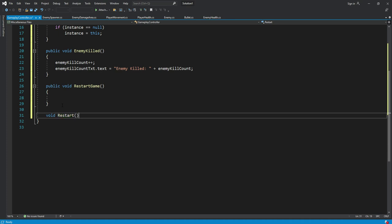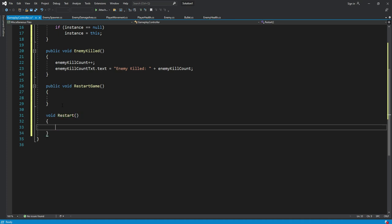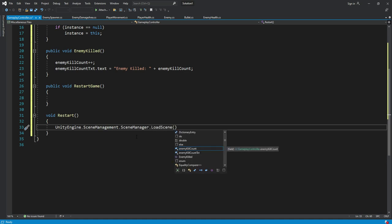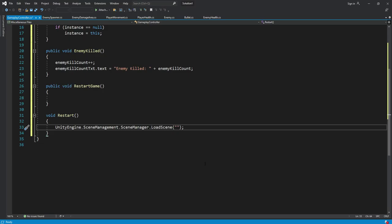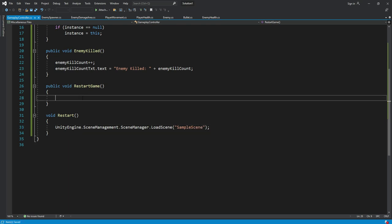Inside this function we will say unity engine dot scene management dot scene manager dot load scene and we will load our scene. The scene name is, as you can see right here, sample scene. Get back right here, type sample scene, that's it.